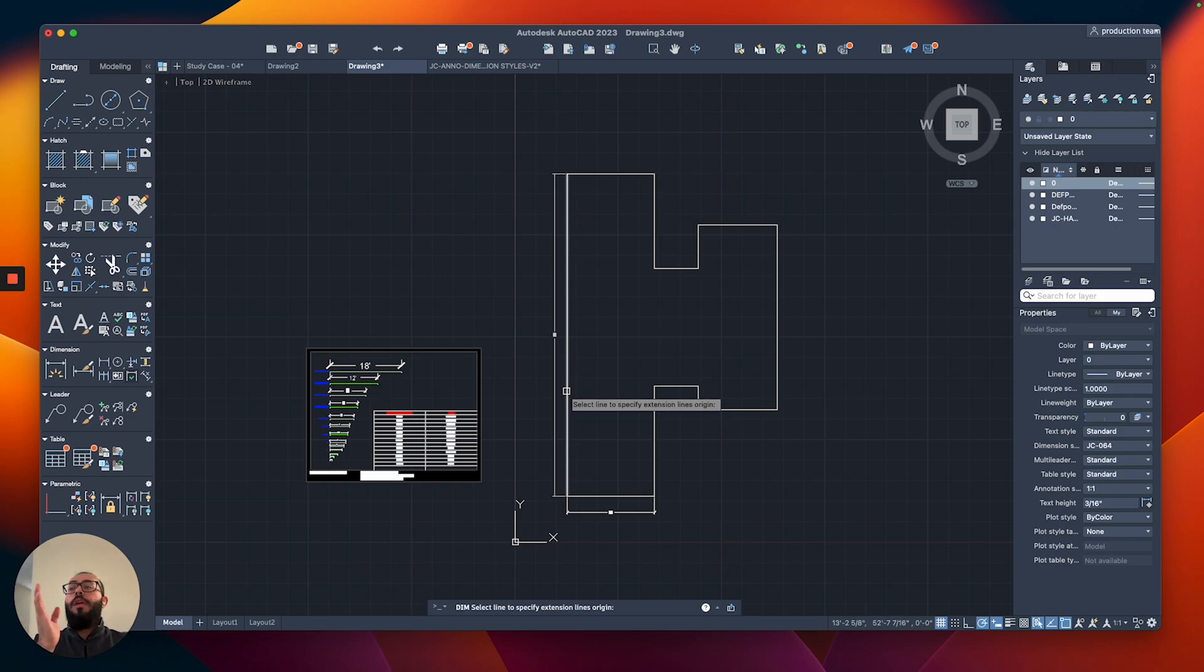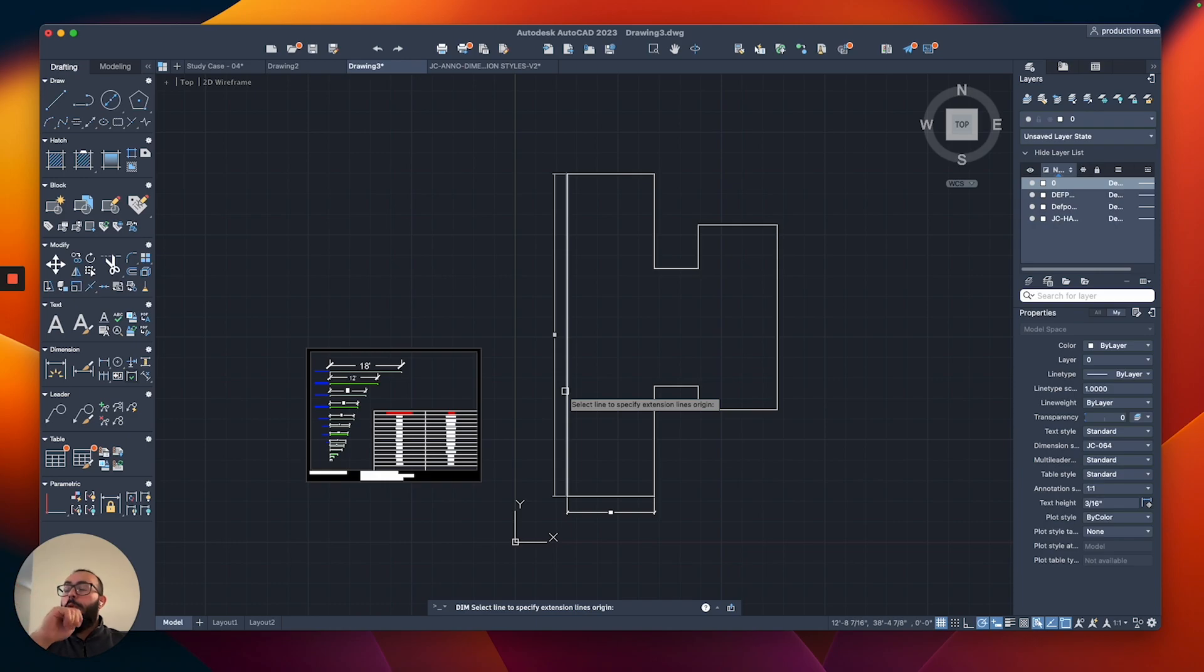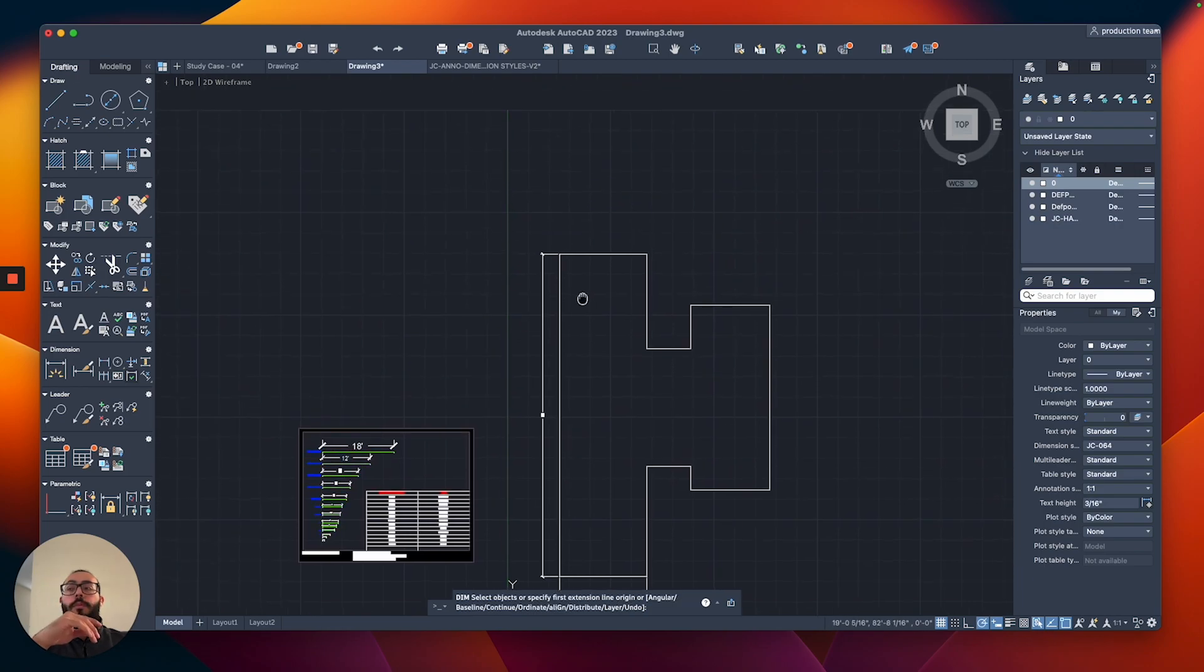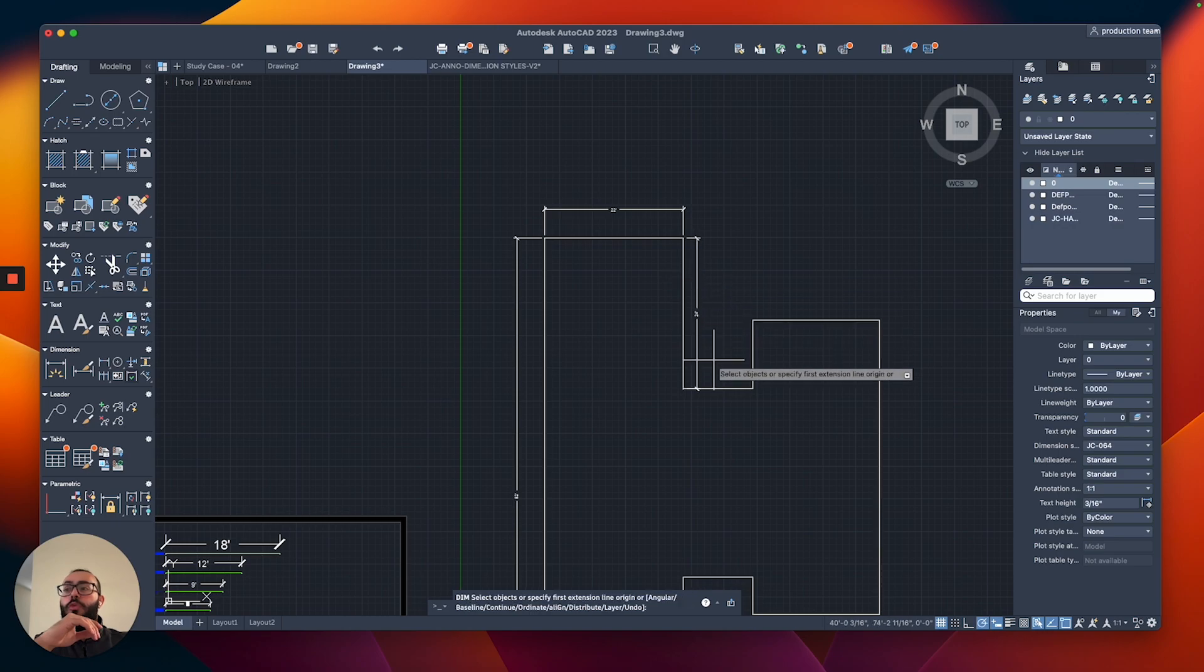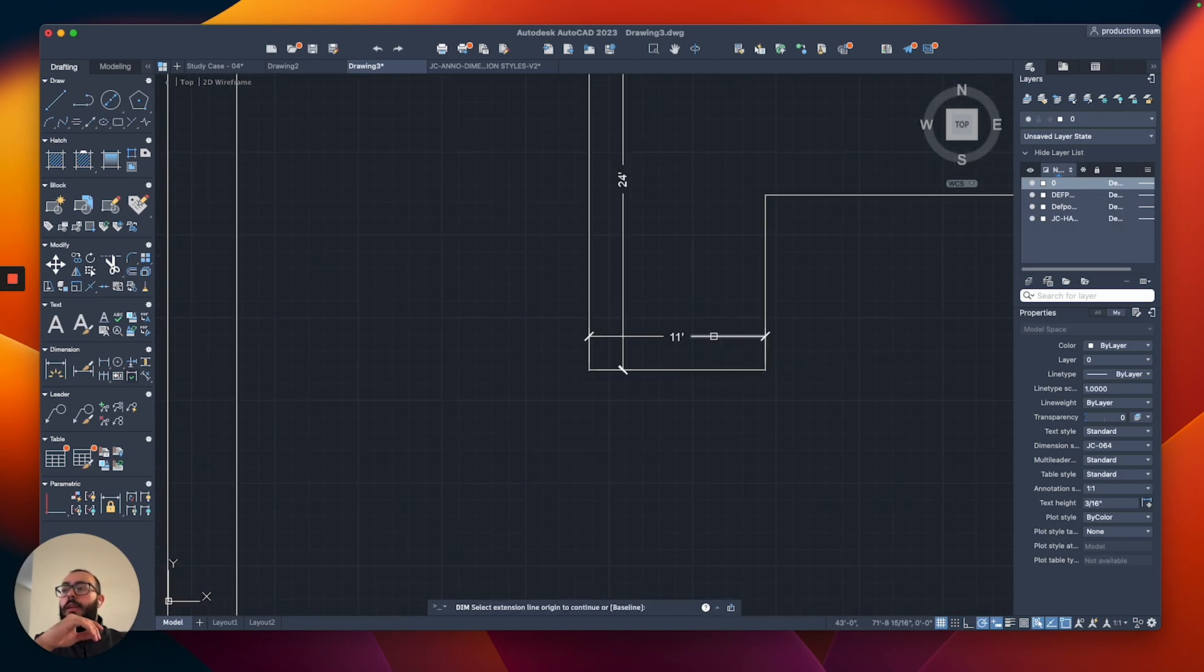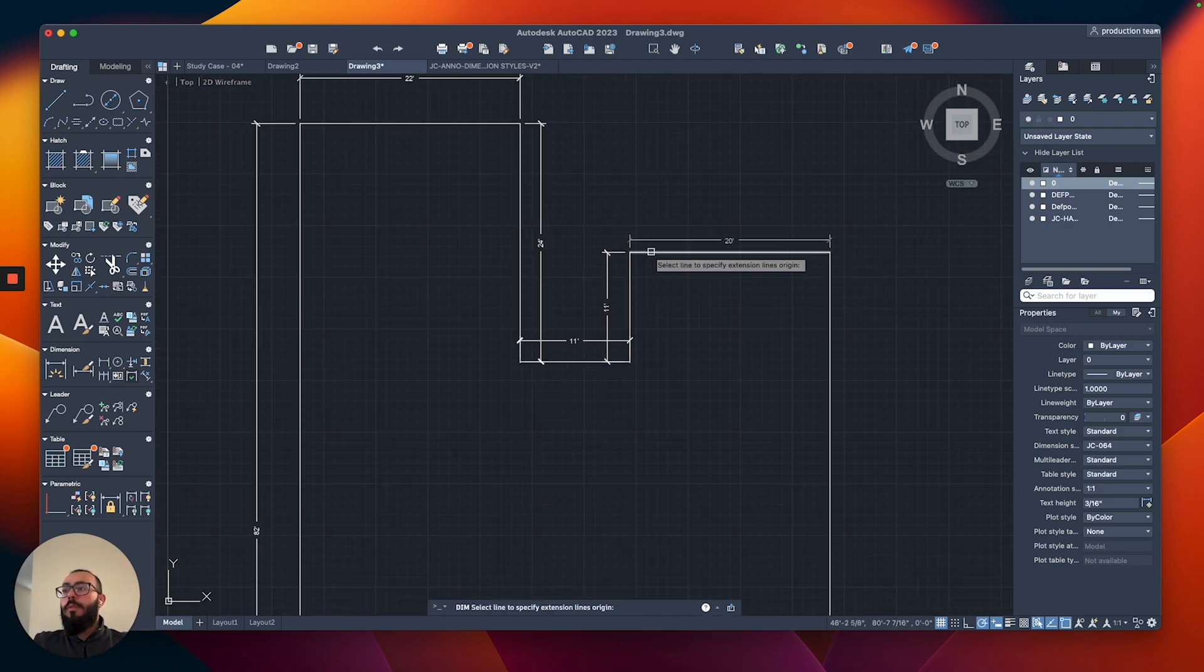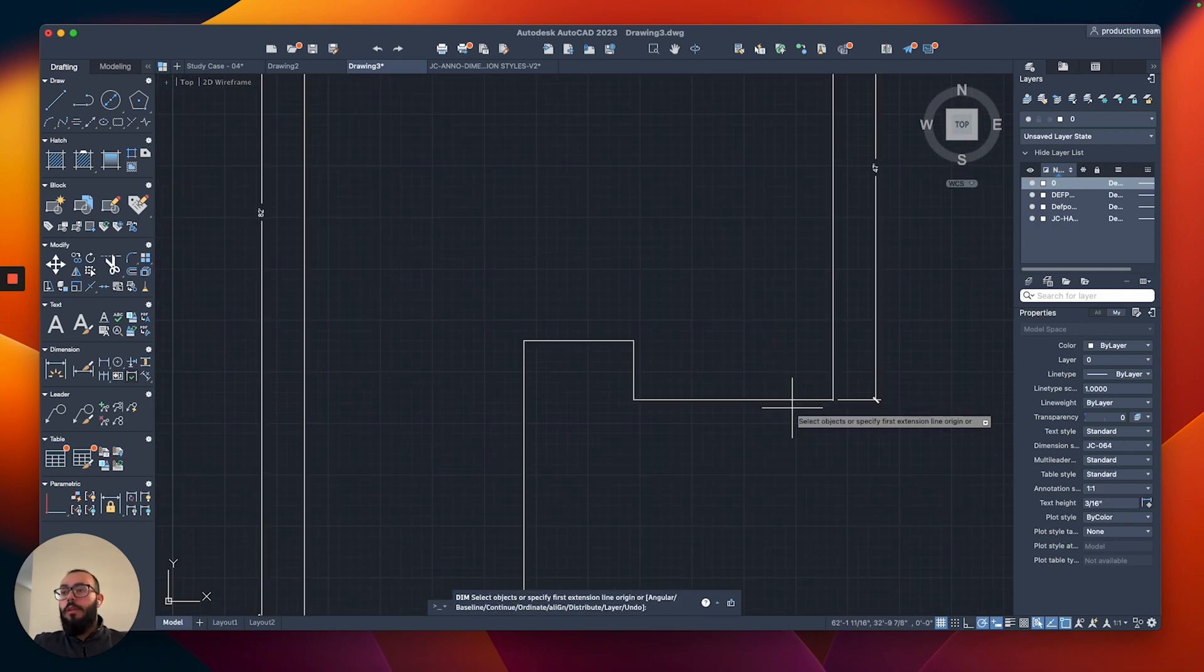Based on where you put the mouse, it will choose the direction. If I move it to the right, it will place it on the right side. If I move to the left and click now, it will place it on the left. I don't use this one in my workflow, but you're welcome to use it. I think we'll just use it now to place the rest of the dimensions.